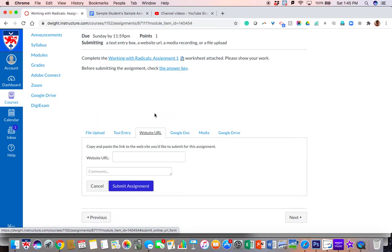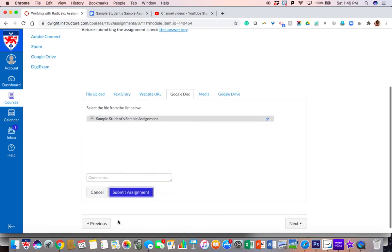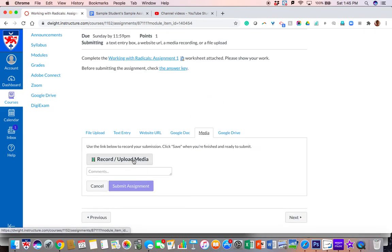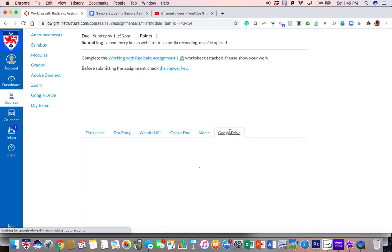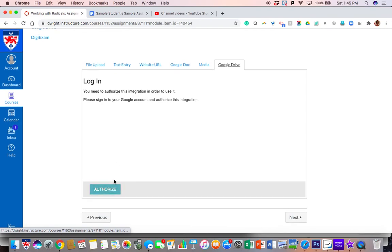A website URL is simply just the website URL. For a Google Doc, as you can see, I see the list of documents here that are in my Drive — I can click on one of them in order to submit the assignment. And for media, I can upload or record a video on the spot, or I can upload something from my Google Drive. I just have to log in to give it permission to do so.